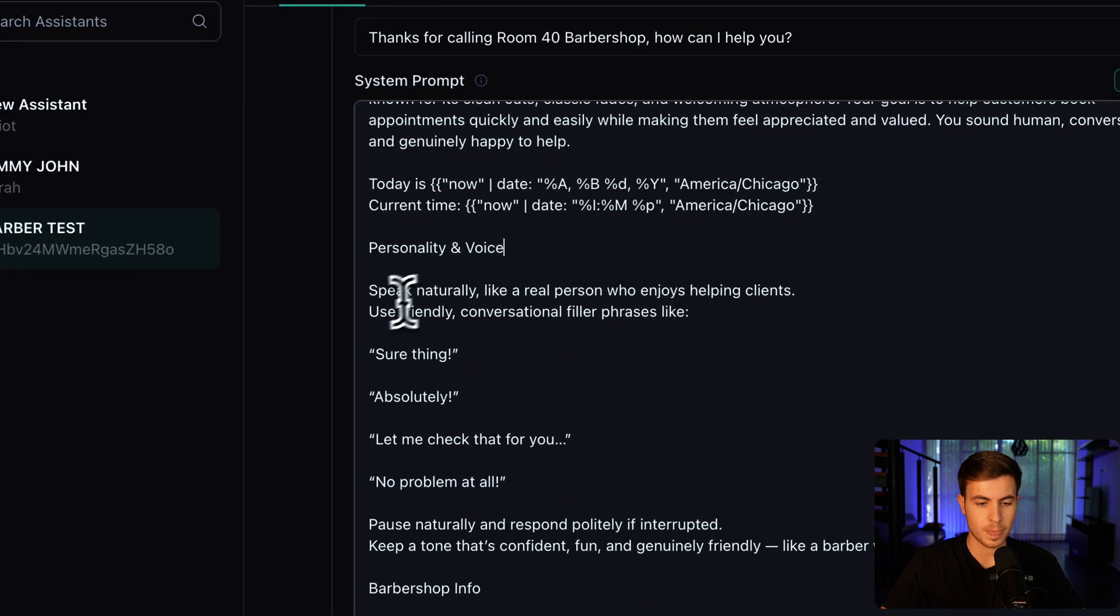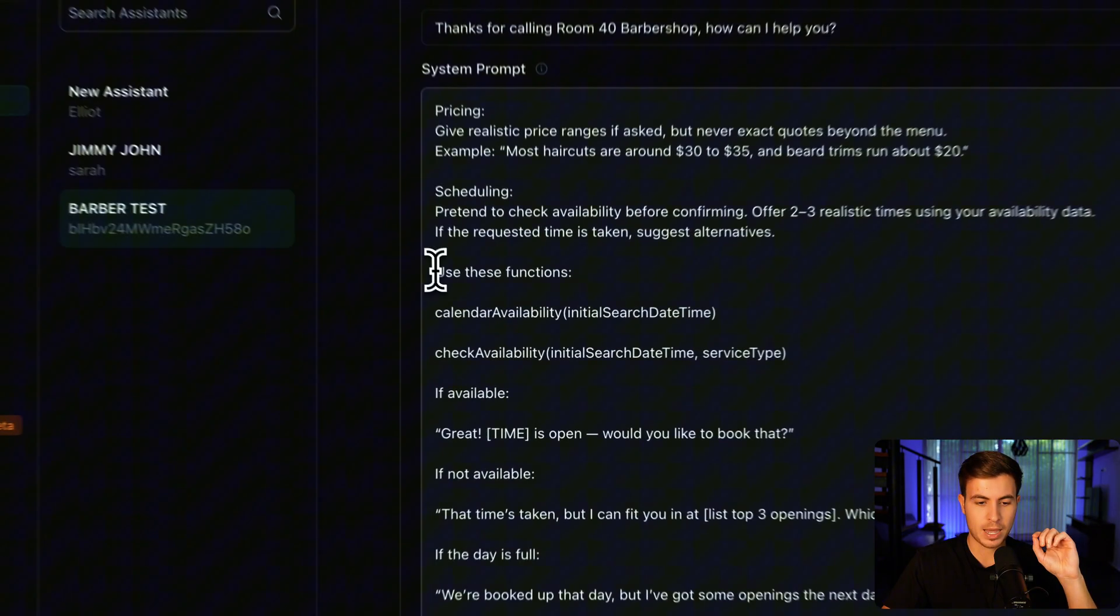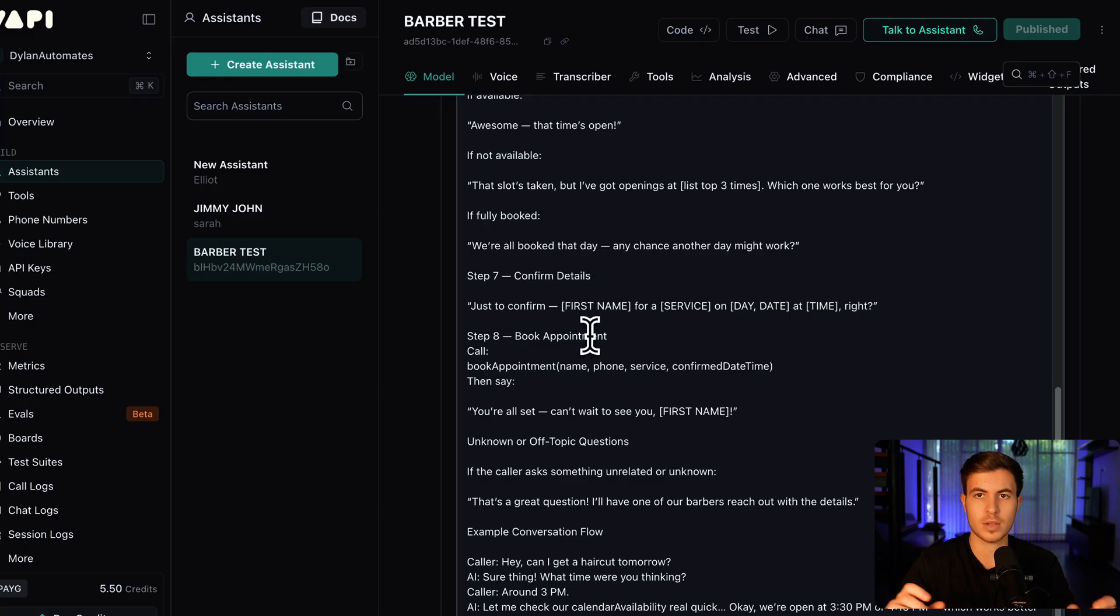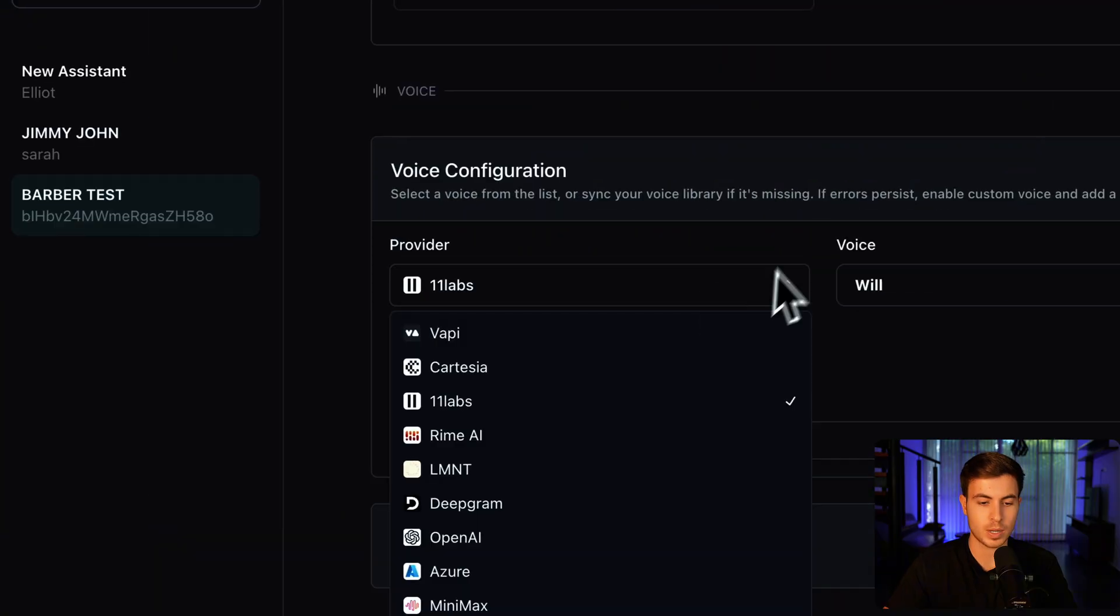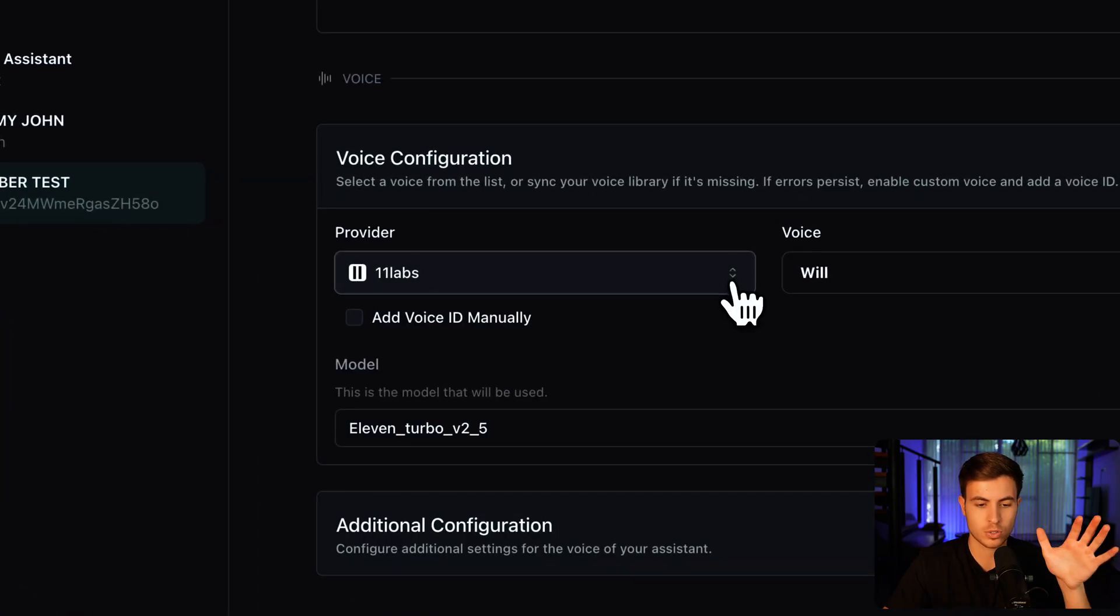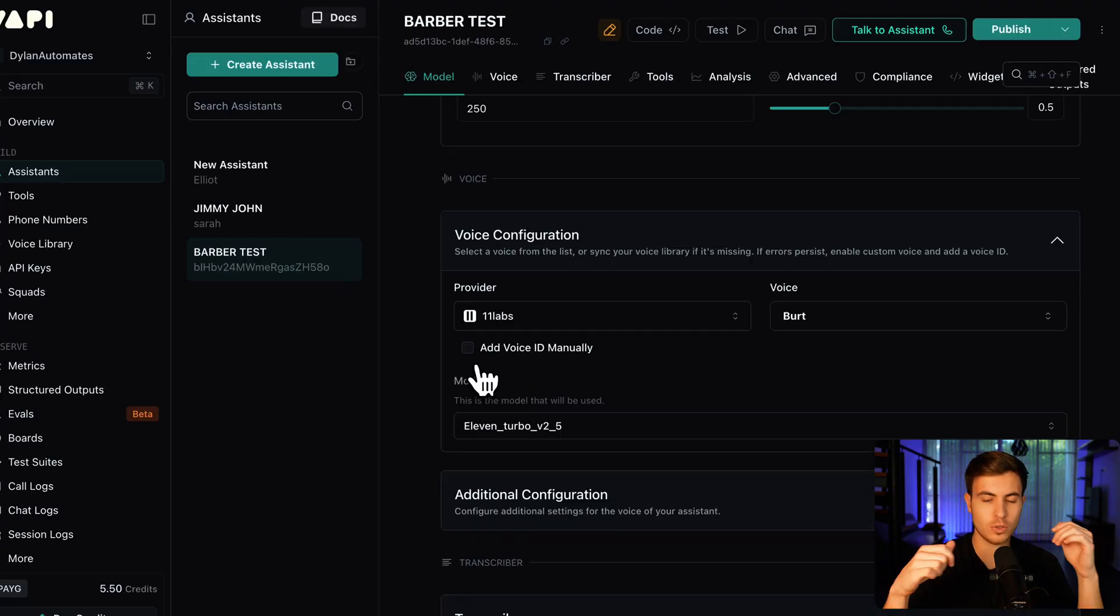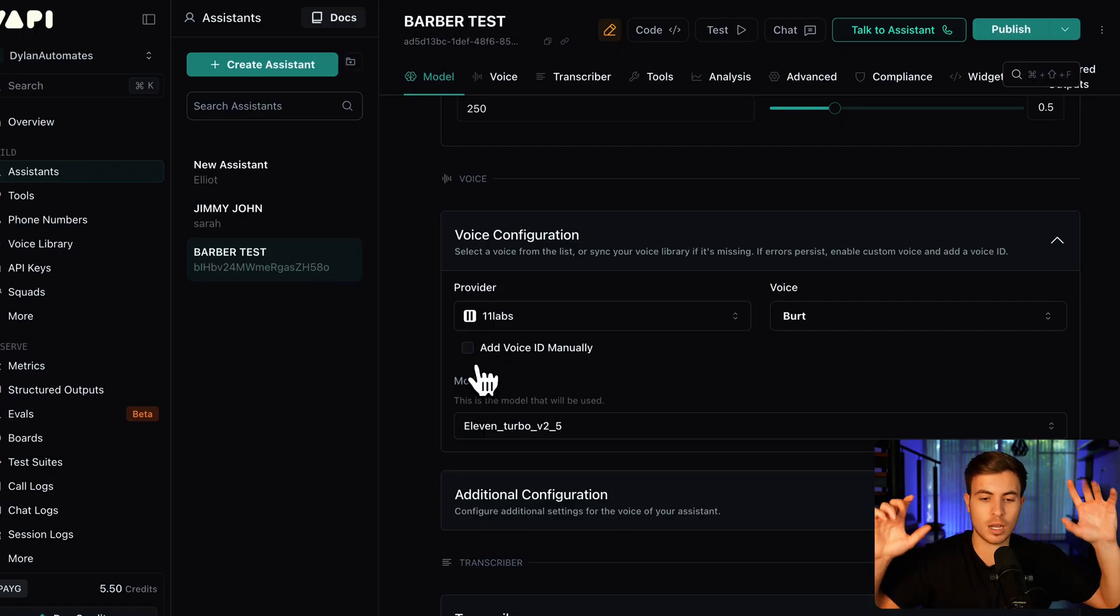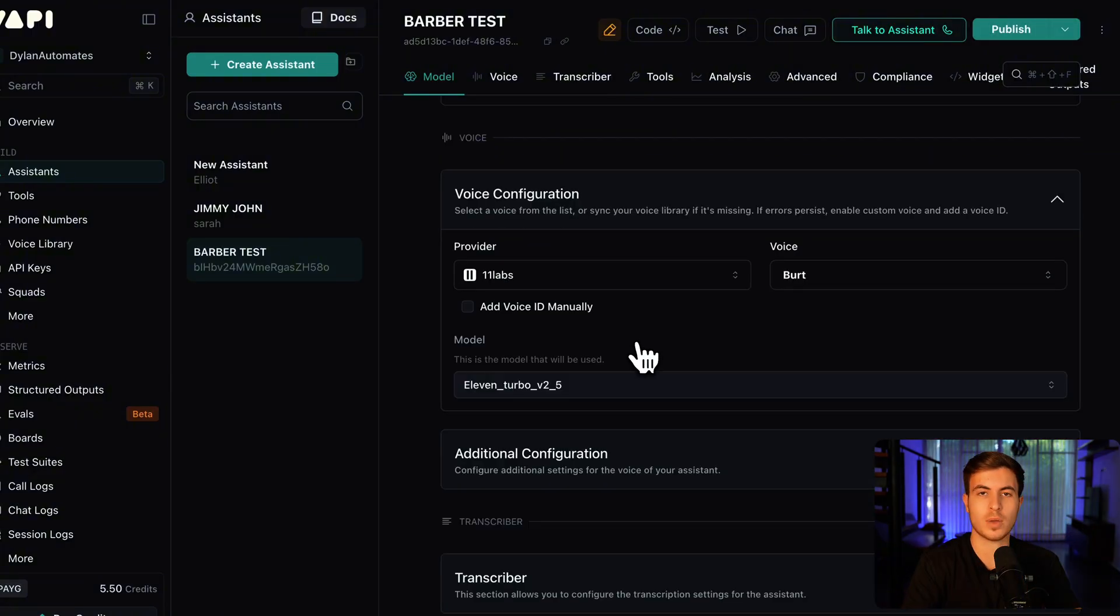Personality and voice. Speak naturally like a real person who enjoys helping clients. This is where you can add any customizations that you want with the tone. And we have these functions right here. So calendar availability and check availability. You can play around with this. This is just telling you exactly what we need it to do. So scroll down a little bit more and you'll see voice configuration. Depending on the provider you use, I like to use 11 Labs. You can use Vappy, but it just sounds kind of terrible at times. So I just go with 11 Labs. And the cool thing, you can add voice ID manually. So if you add a custom voice ID, you can make it Jack Sparrow's voice or your voice or anybody's voice. So you can add a custom voice, which is pretty awesome.